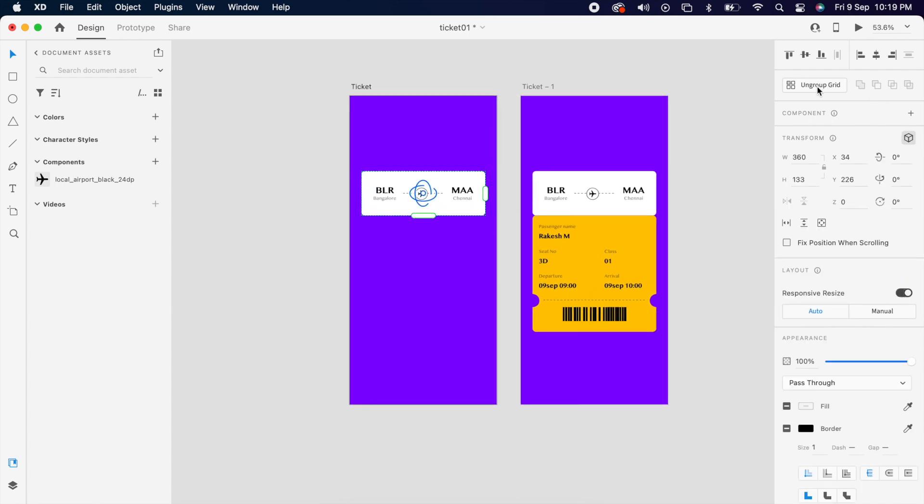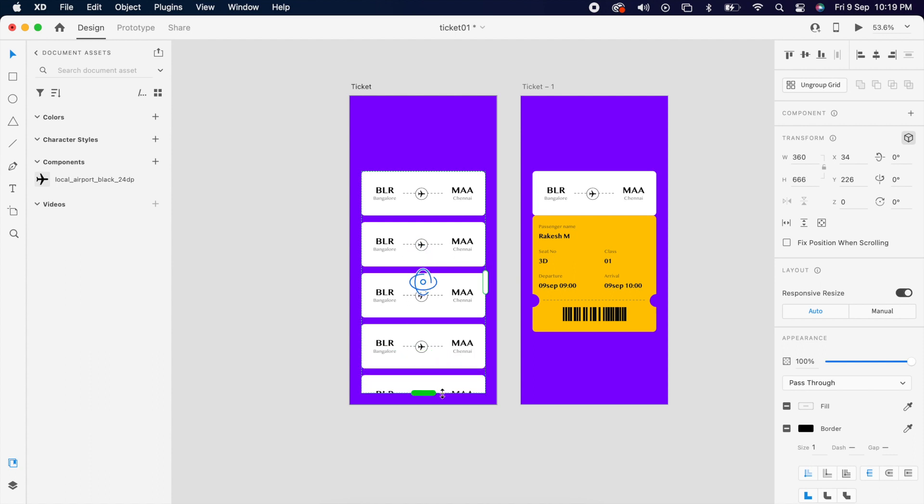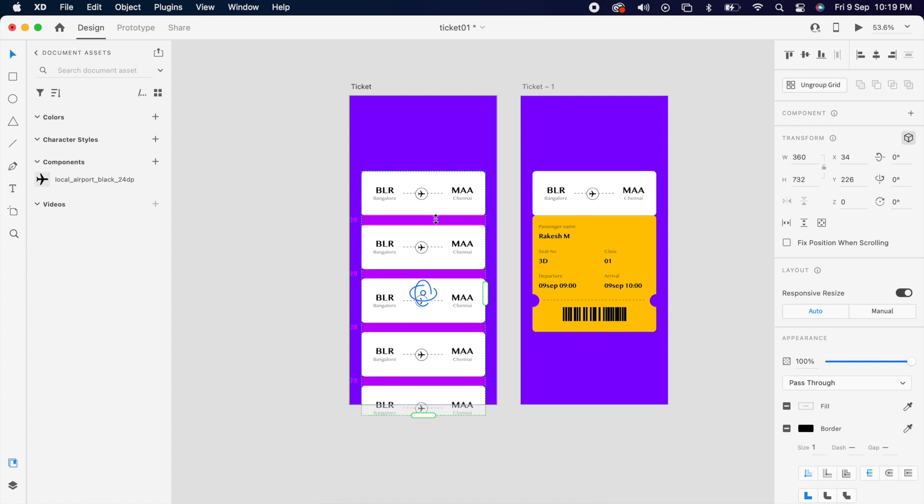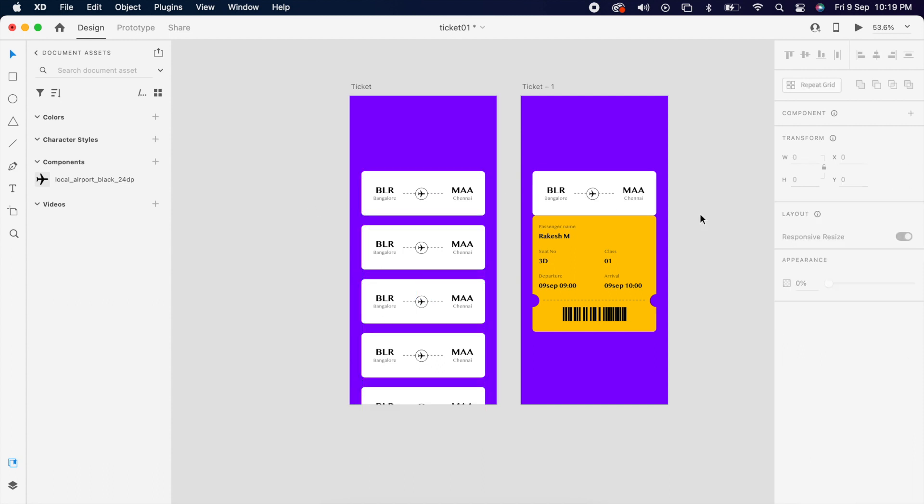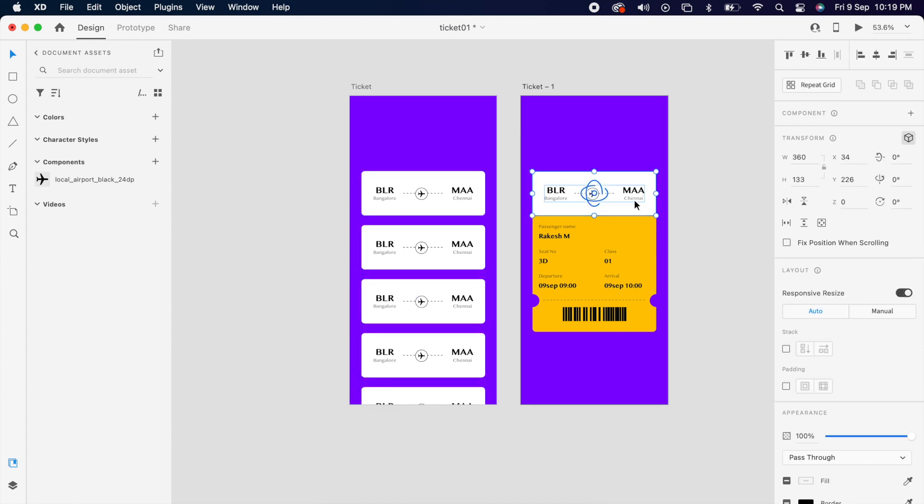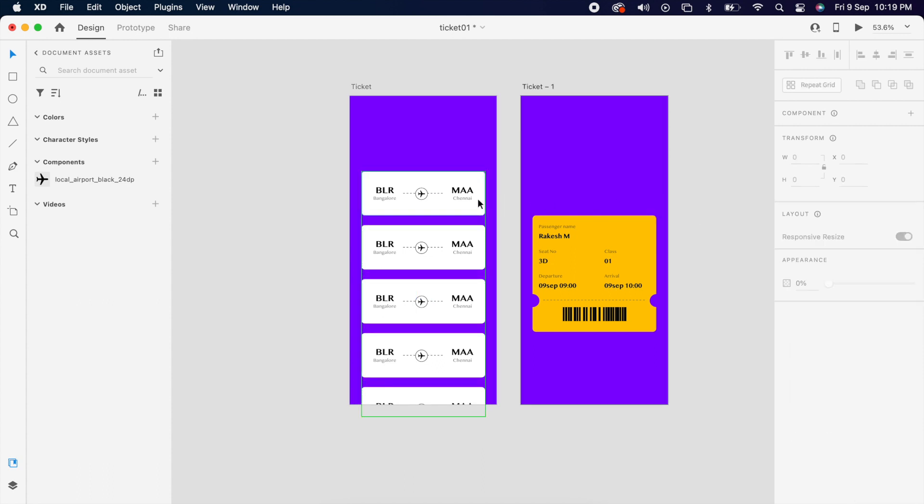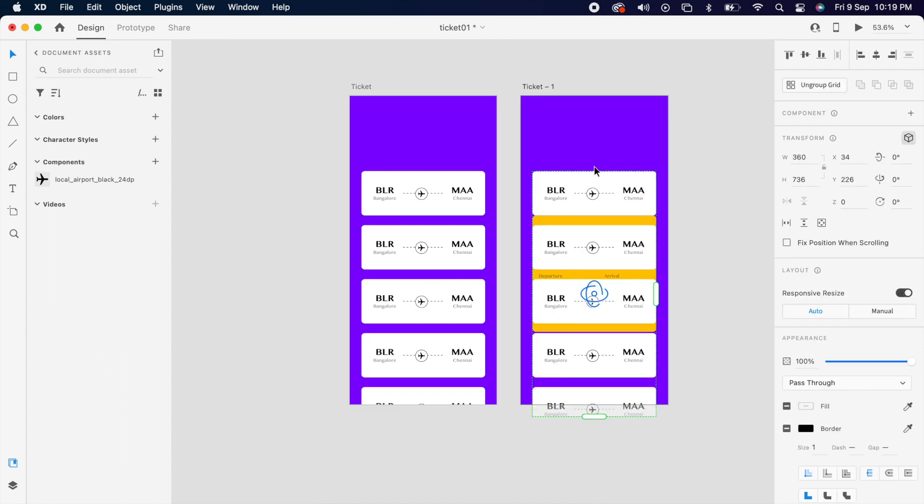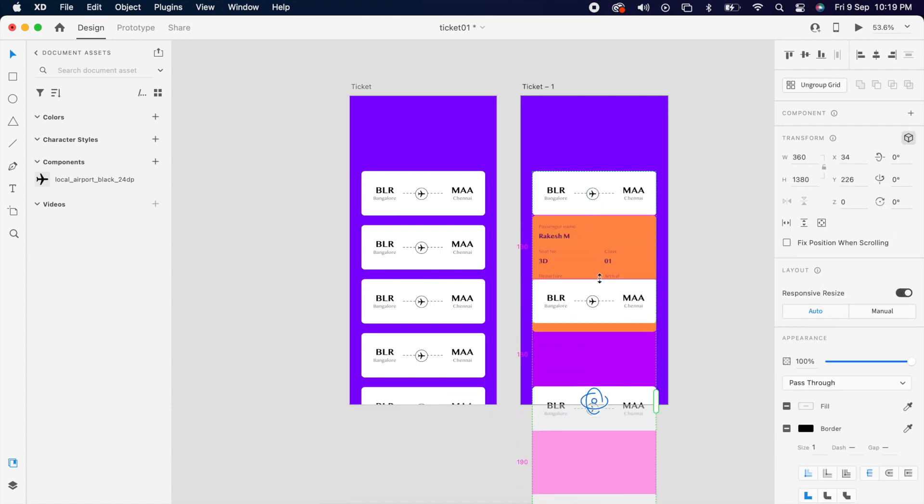Then I'm using the repeated grid to create few more cards. Then I'm deleting the old one. I'm copy pasting the new one. Then I'm increasing the gap.